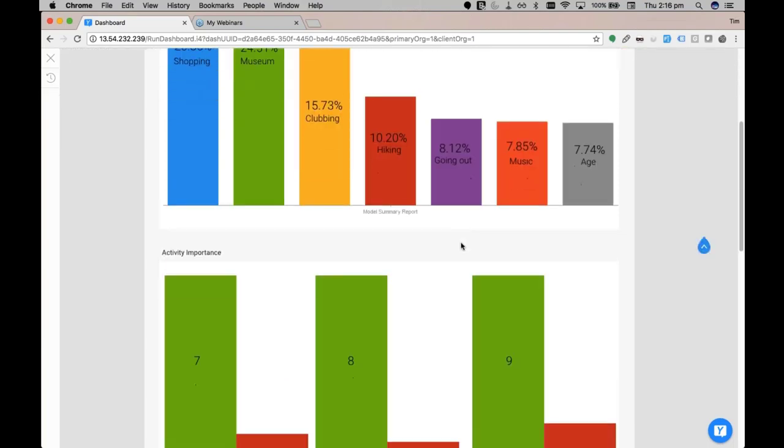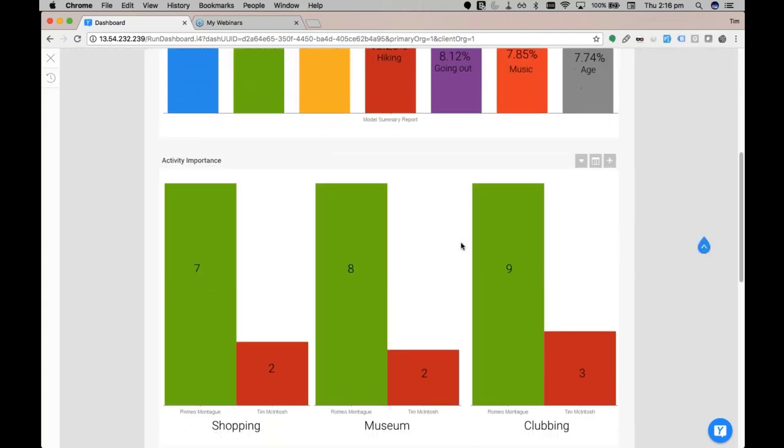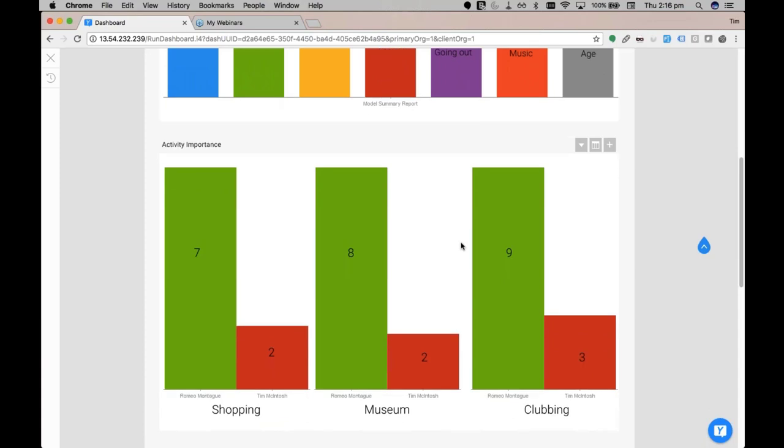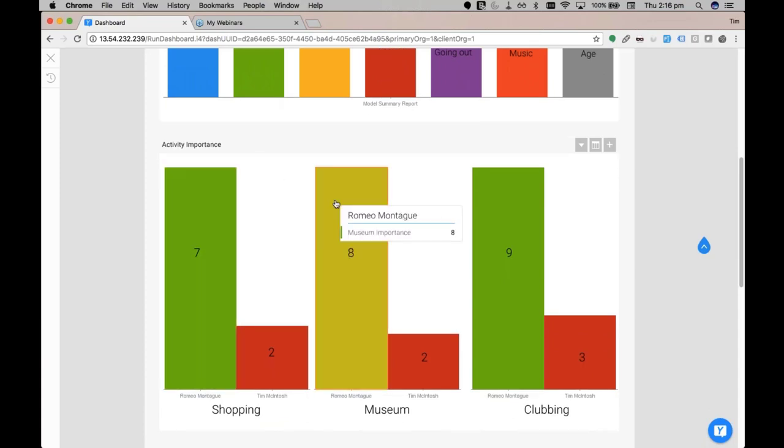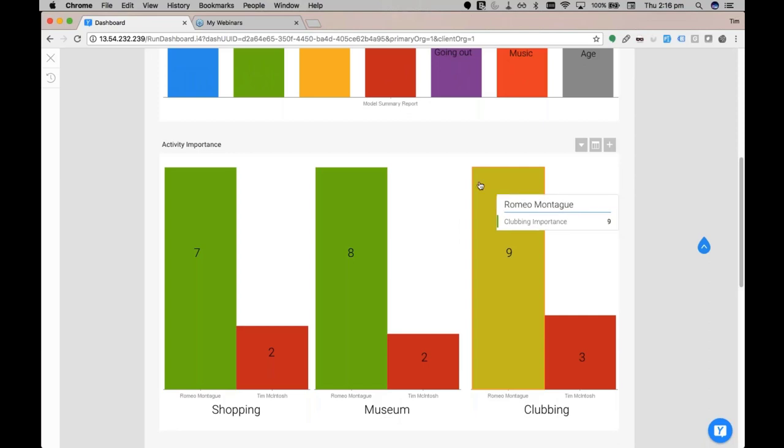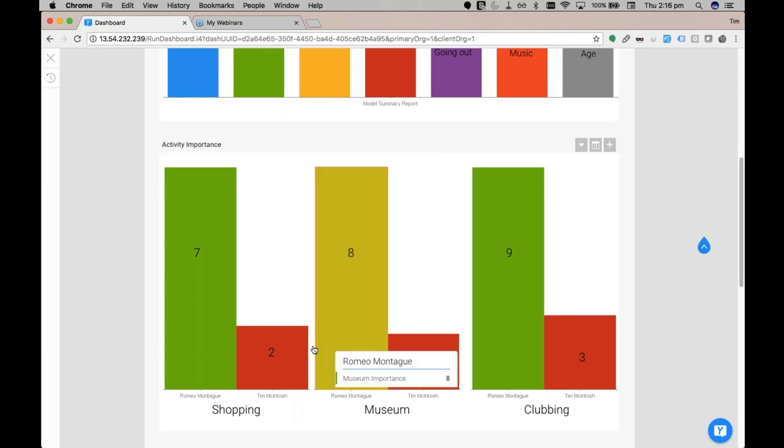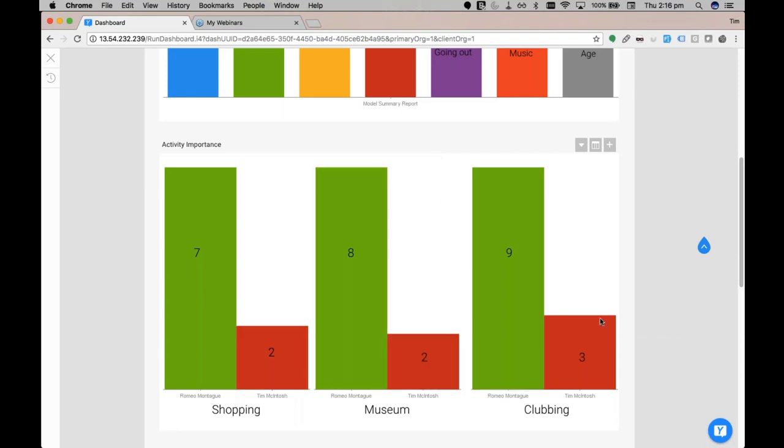Romeo said he really likes shopping. He gave that seven out of ten. Museums he gave eight out of ten, and clubbing a nine out of ten. Whereas you Tim, none of those are really that important to you. You rank these activities as two to three out of ten when it came to importance. Oh, that's awkward. And the winner is, drumroll please Tim.